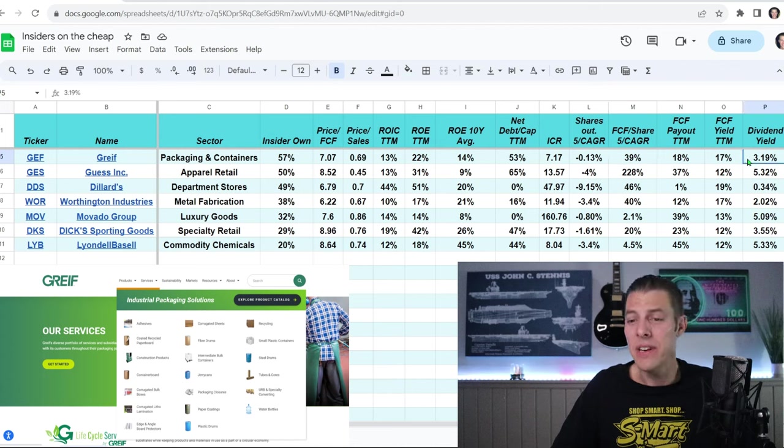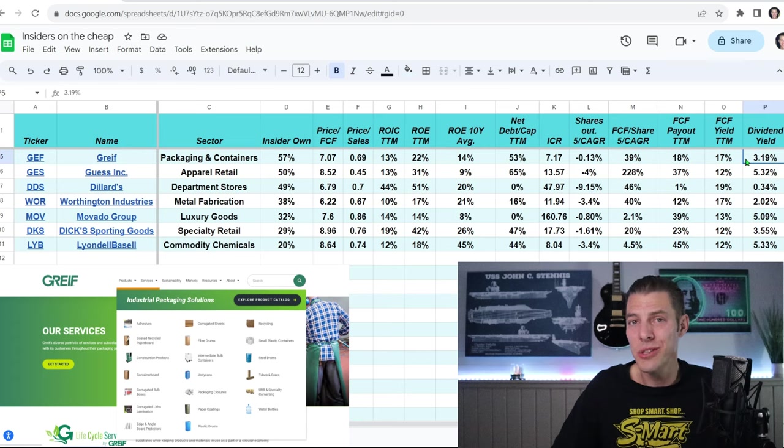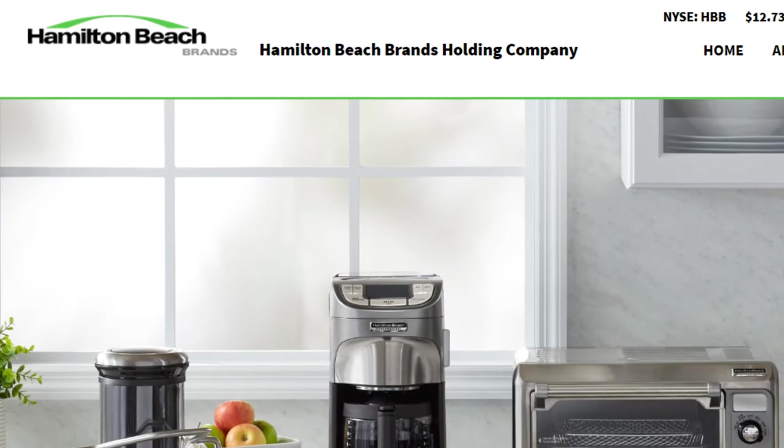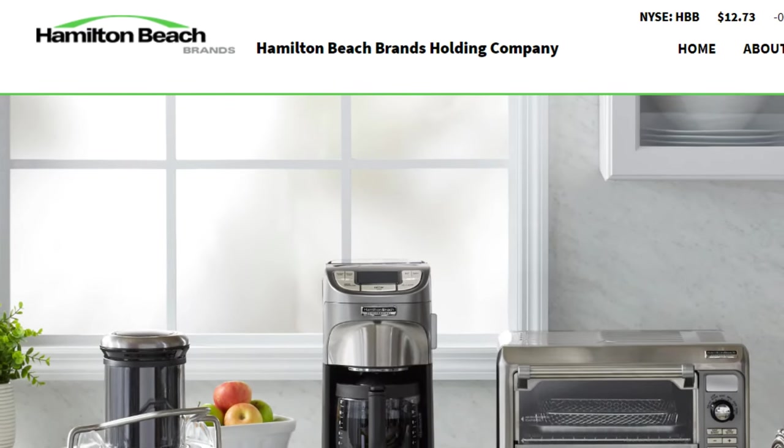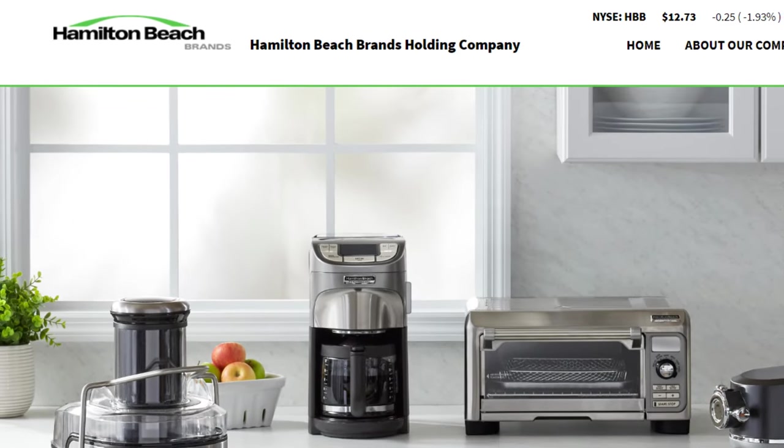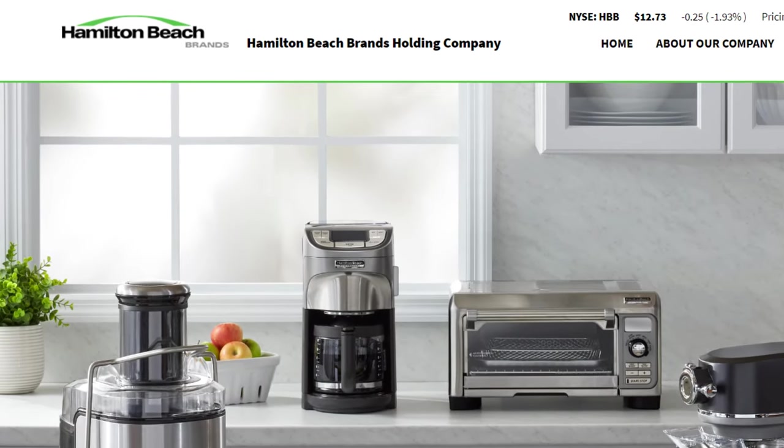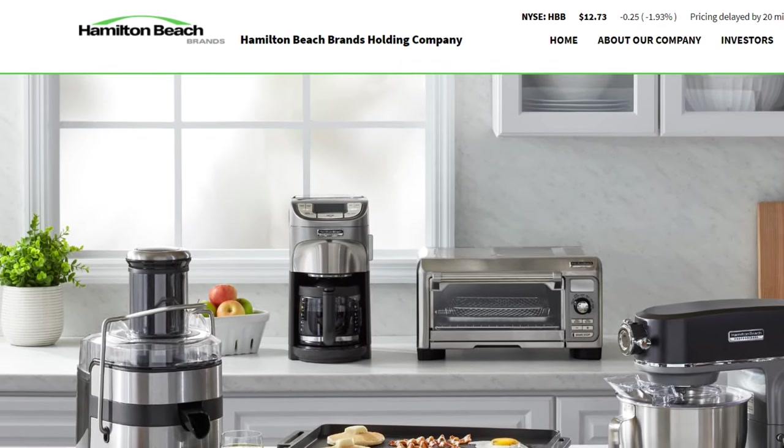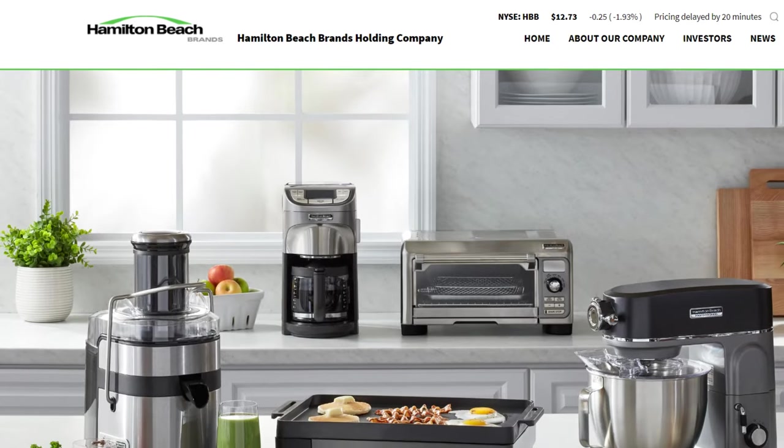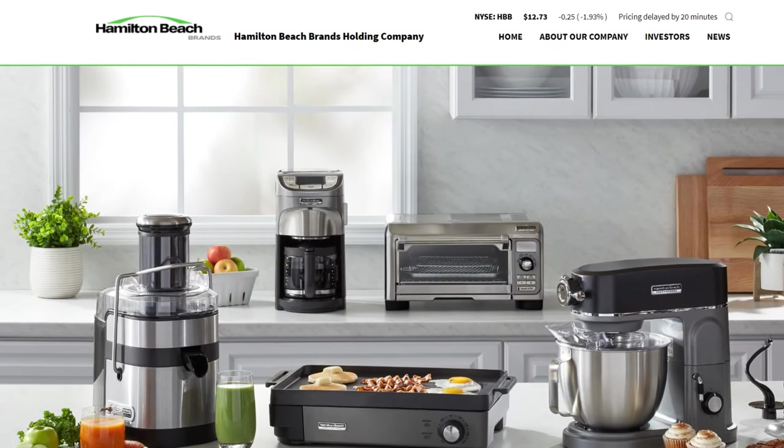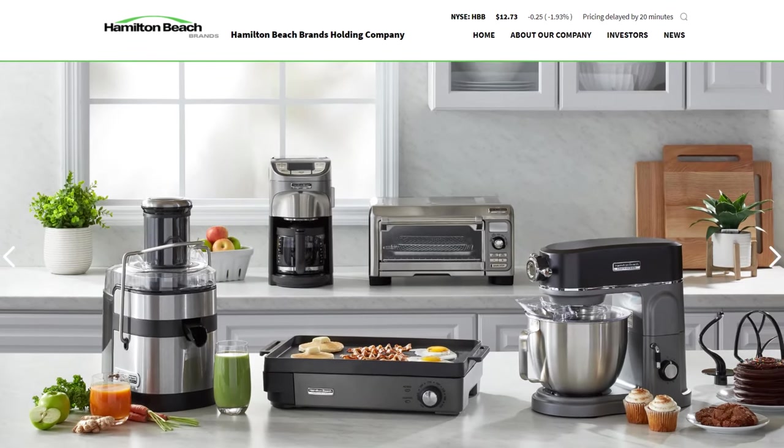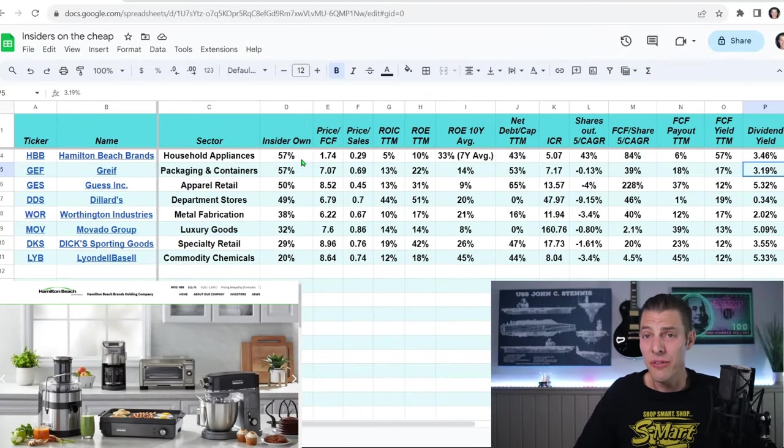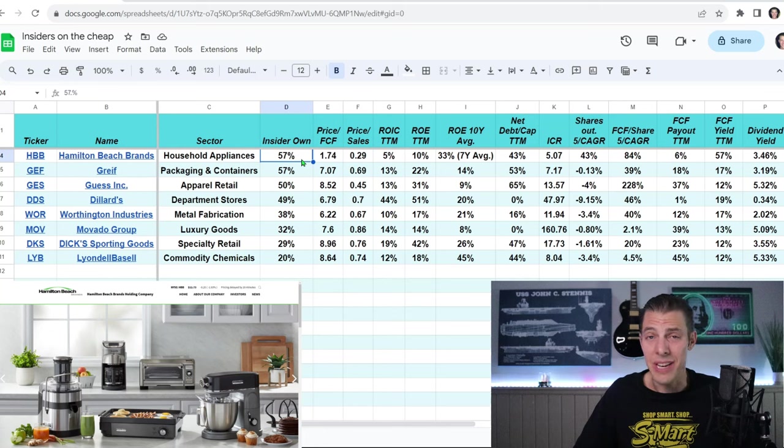But they have been growing that free cash flow per share over the last five years on average at 39%, and they have a dividend yield of almost 3.2%. Number three, we've got Hamilton Beach Brands, ticker HBB, which makes and sells kitchen appliances like air fryers, blenders, coffee makers, and air purifiers. The insiders own 57% of the stock.